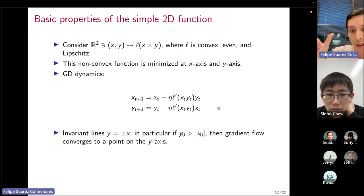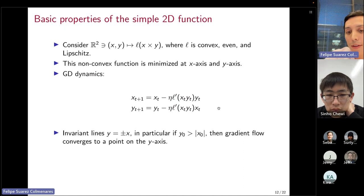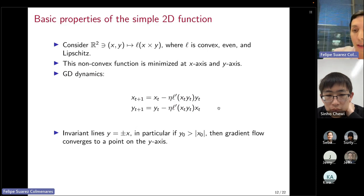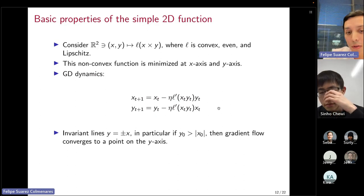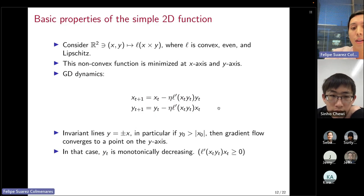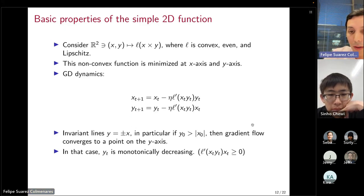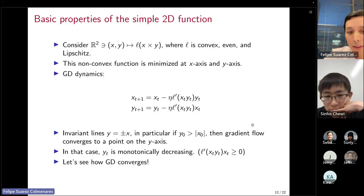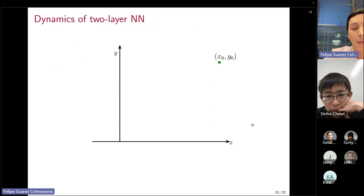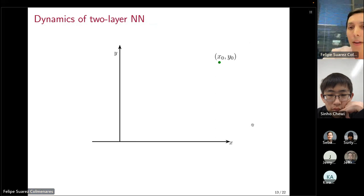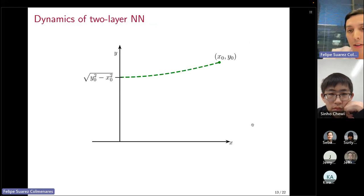We restrict analysis to starting points where y_0 is positive and greater than x_0 in absolute value, so gradient flow converges to the y axis with y decreasing monotonically. For small step size, GD tracks the gradient flow accurately. For large step sizes, GD initially tracks gradient flow up until it crosses the y axis, then starts bouncing back and forth; when y goes below the square root of 2 over eta, it starts converging.